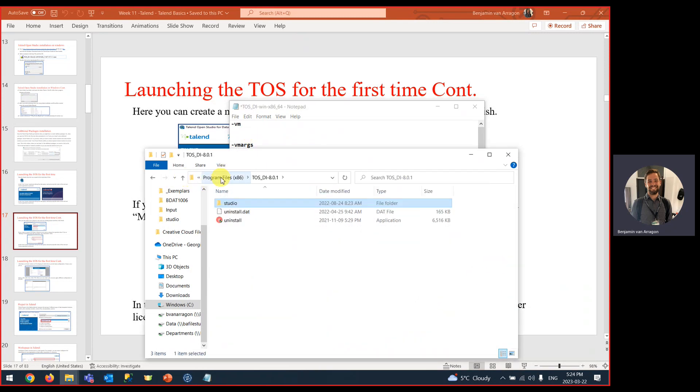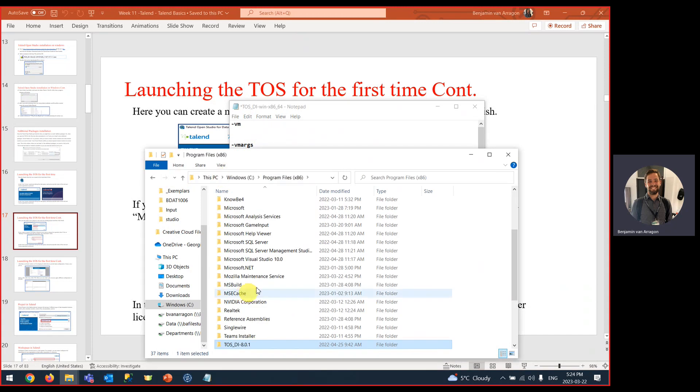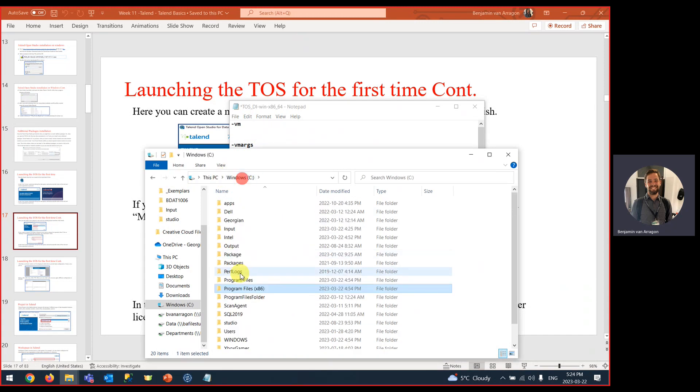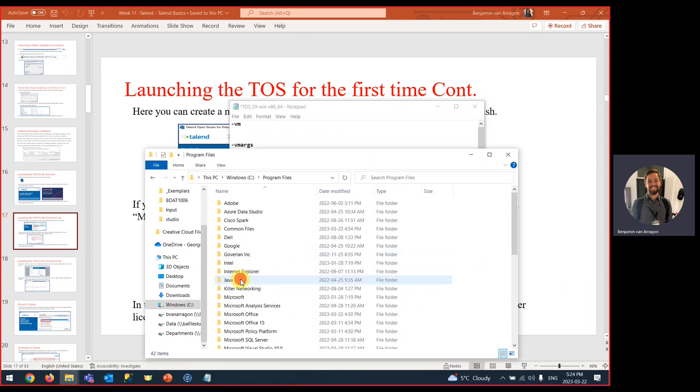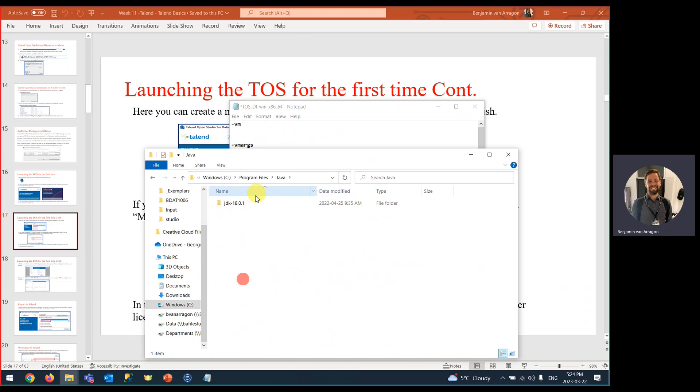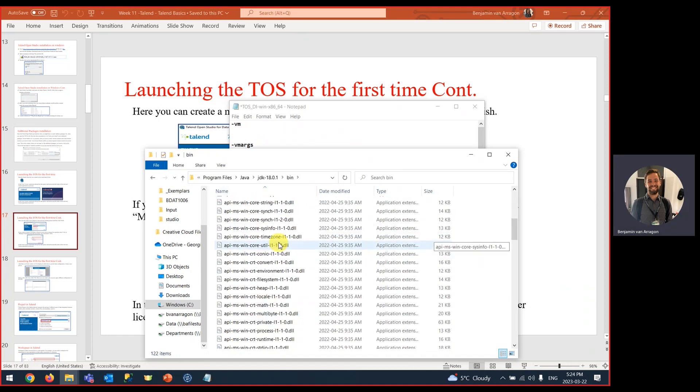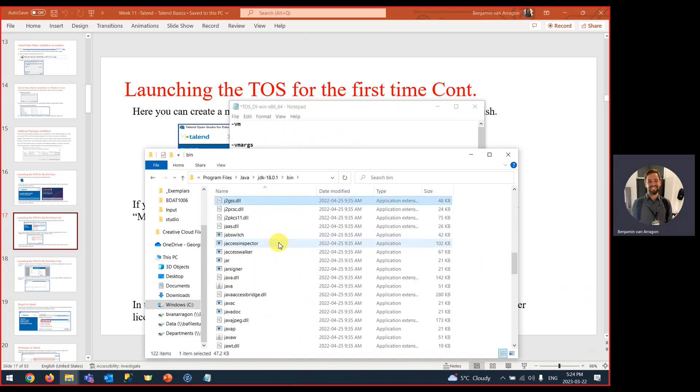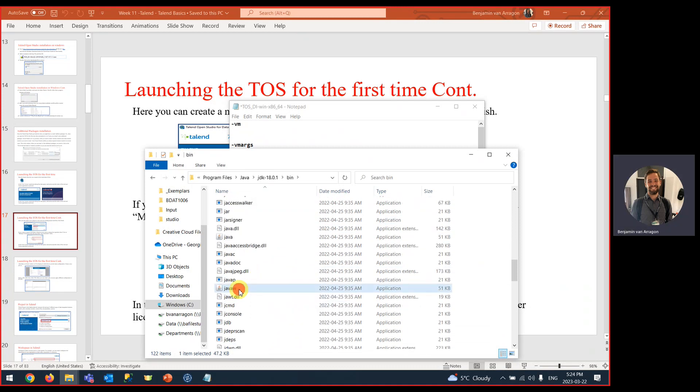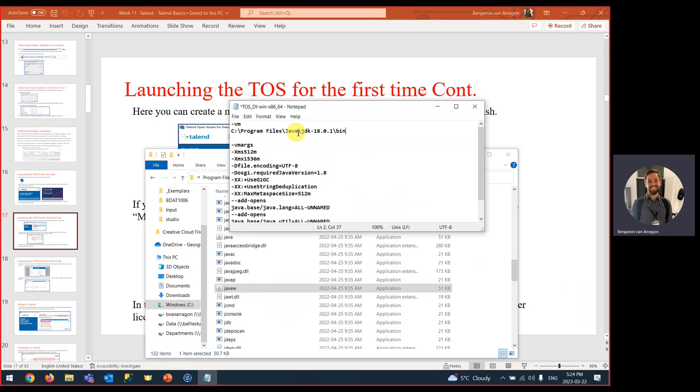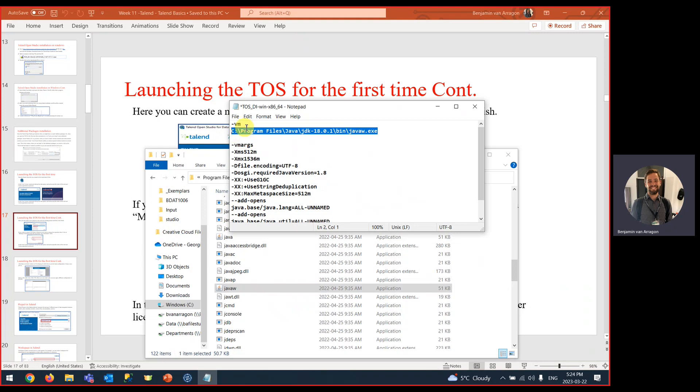I'm going to go back to my program files, Windows, program files, Java JDK, bin. Then we want to reference Java W dot exe. I'm going to take this link, paste it and then do one more backslash Java W dot exe. You're going to save this configuration file just like this with these three changes. This line, adding this line, and then this line.